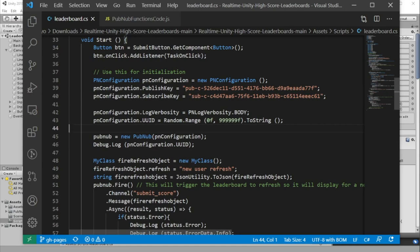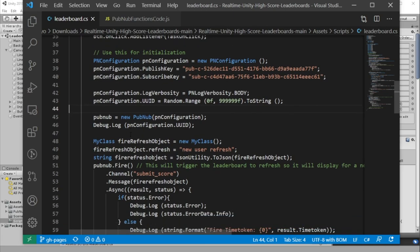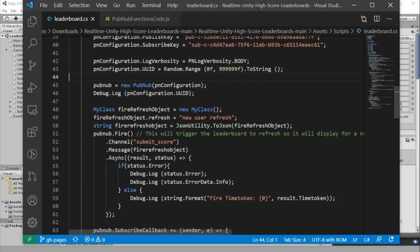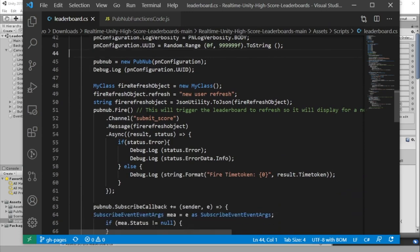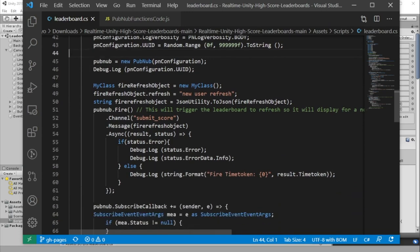Once we've initialized PubNub, we're going to submit a fire message to the submit score channel. And the purpose of this fire message is to trigger a refresh of the leaderboard score so that this client has an updated list of scores.